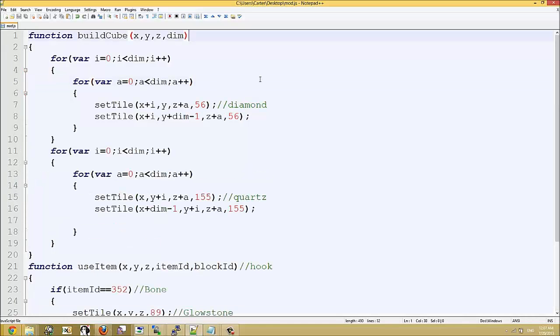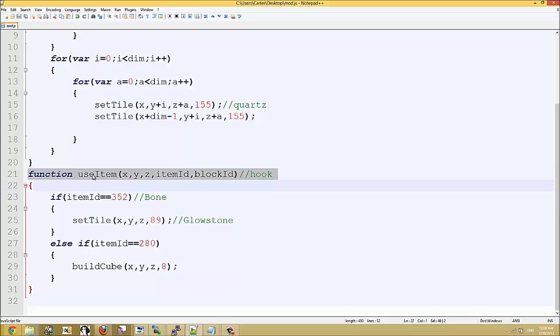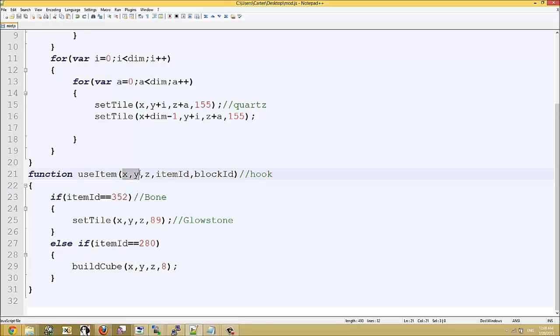Essentially what it is is a mod script. Now what I've got here is I'm just going to show you how it works using the use item hook. And what happens is my dilib will call this function every time you click on an item, and it will give us the coordinates in x, y, and z space and the item you're holding.